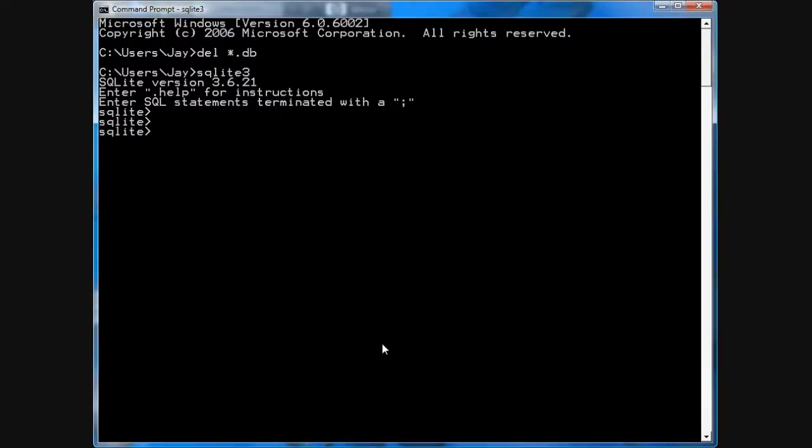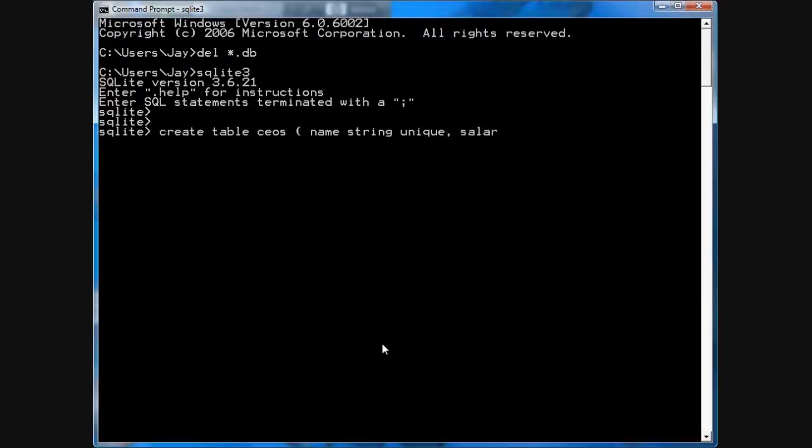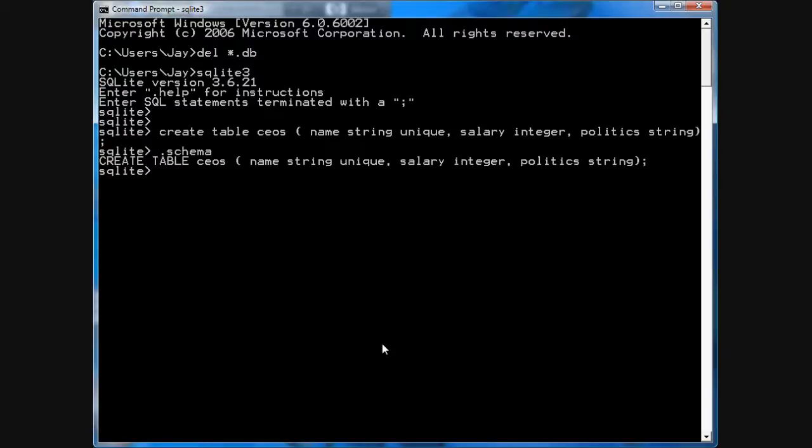I'll go create table CEOs, name string unique, salary integer, politics string. And you can see the CEOs table is there.